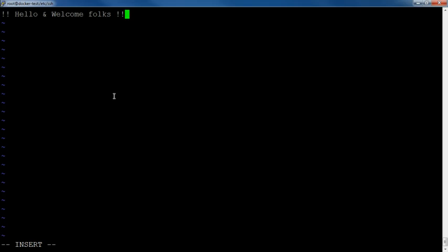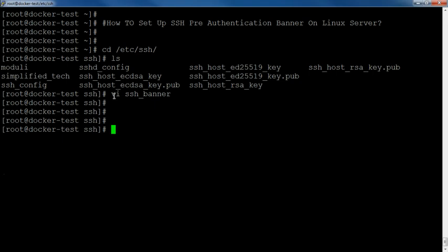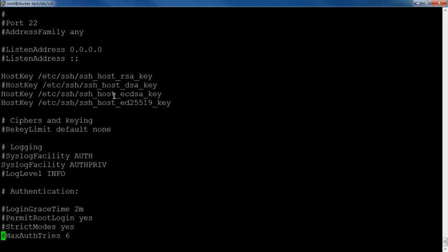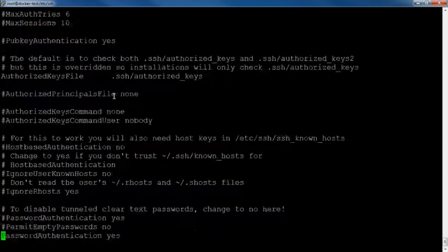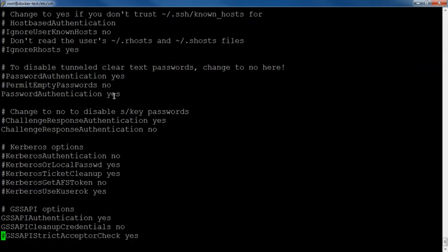Next thing that I have to do is I need to make the changes in sshd_config file. I will vi this file and I will go all the way down where I can find the banner keyword.